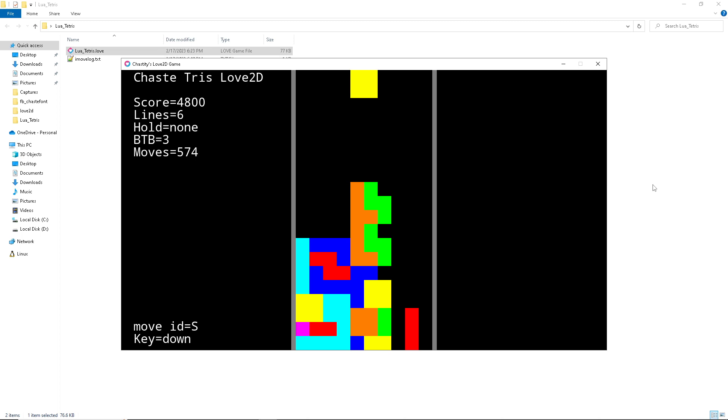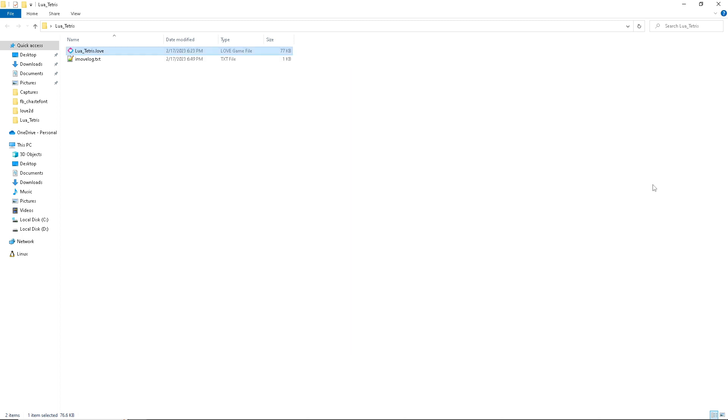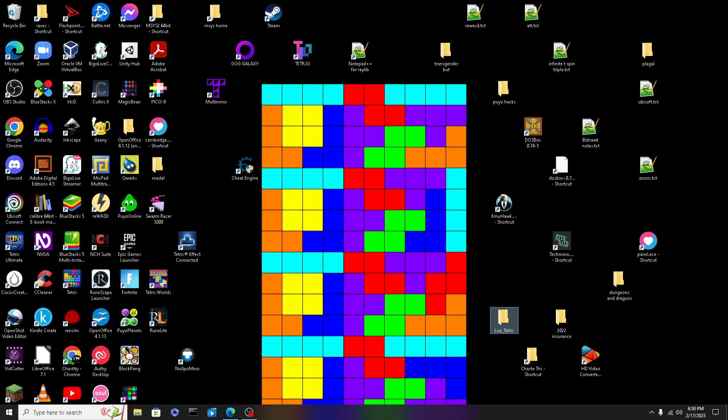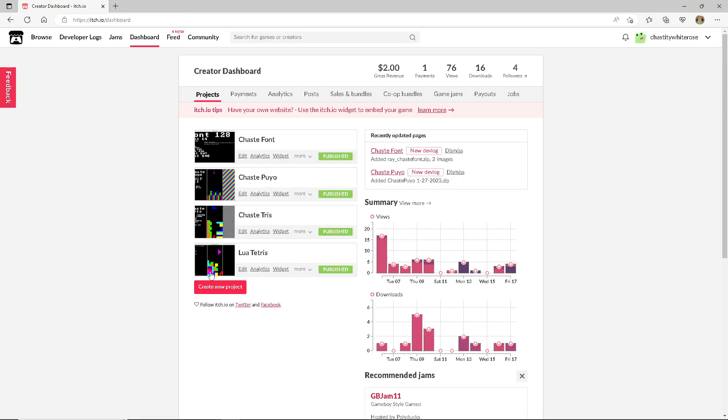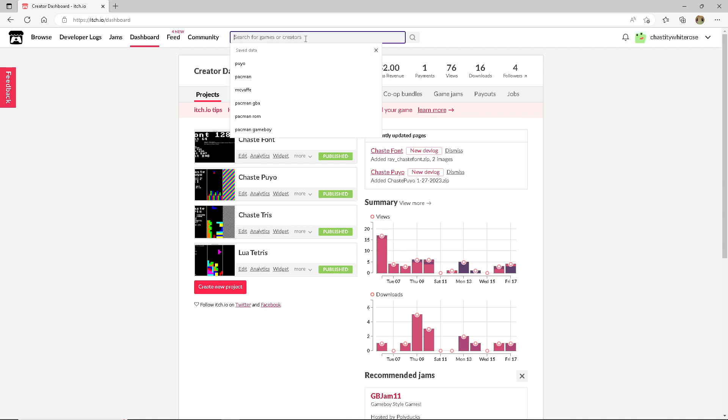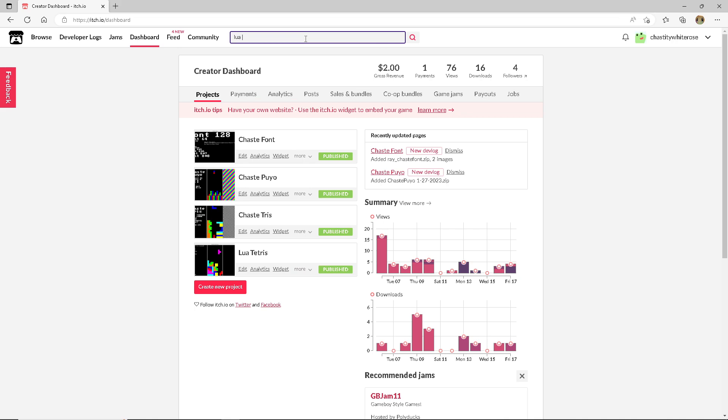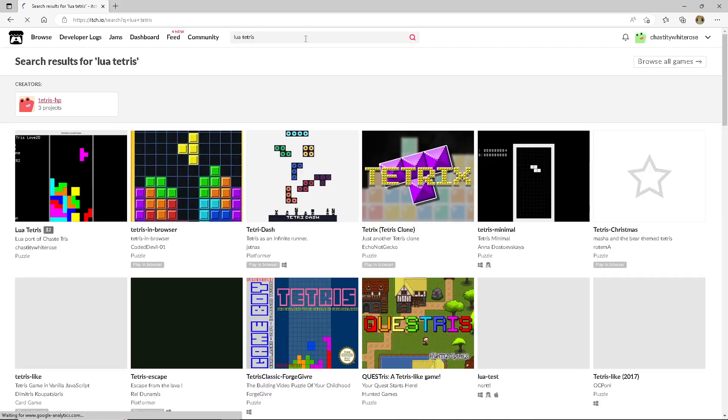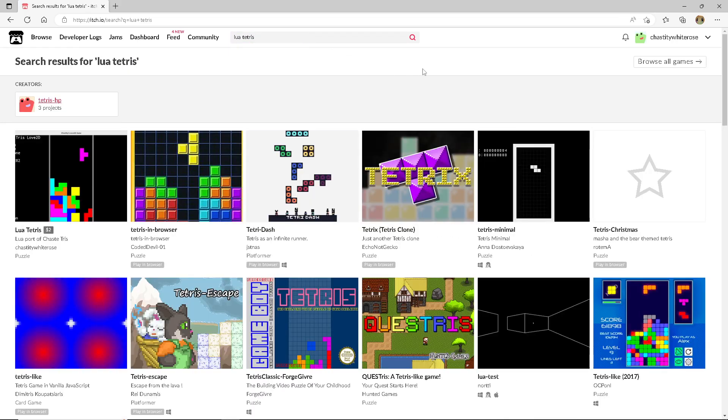I just wanted to do this quick demo of how it works. Keep in mind, all you really got to do is get on itch.io and look for Lua Tetris. If you just went in the search bar and did Lua Tetris, you would probably find it.